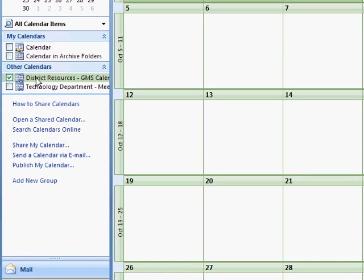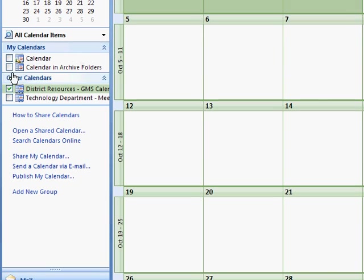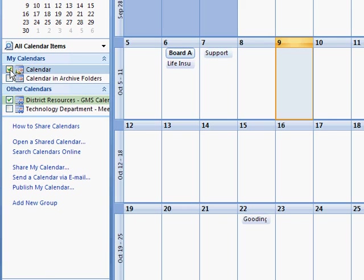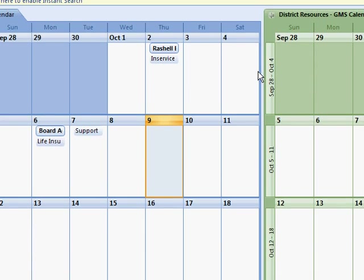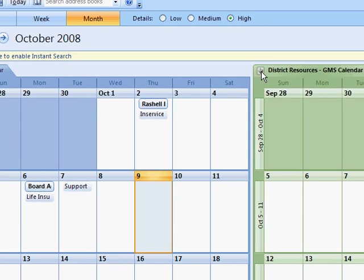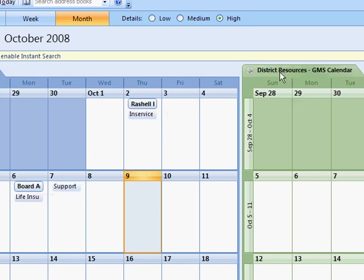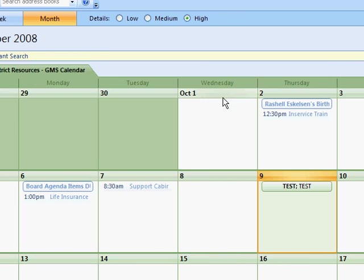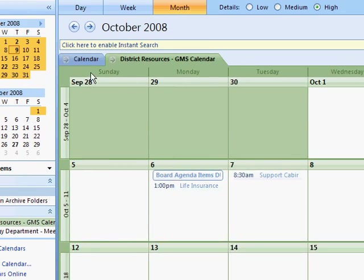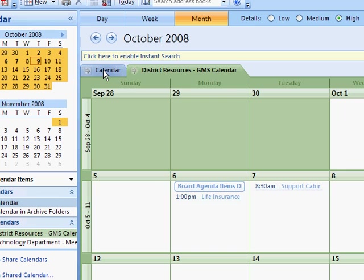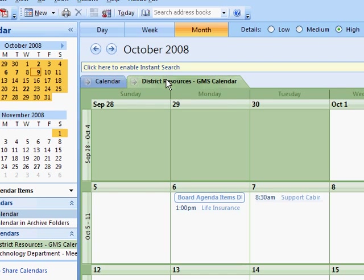You can also overlay a calendar on top of your calendar by clicking this View and Overlay mode on the calendar. If I do that, it'll overlay my two calendars so I'll see my calendar and district resources calendar and you see my items in this light blue.